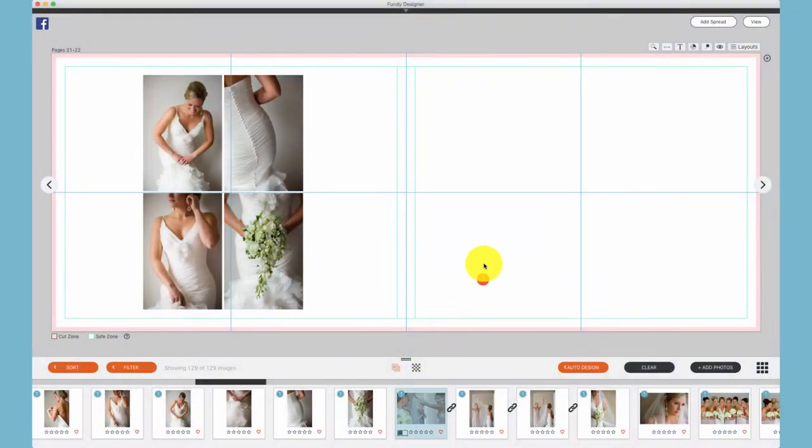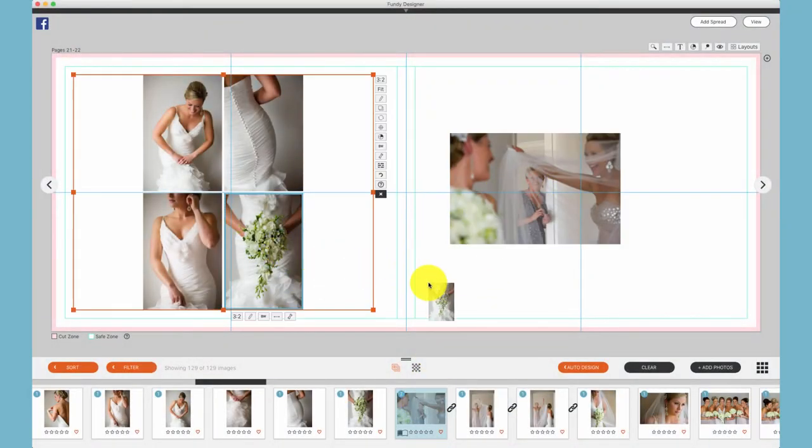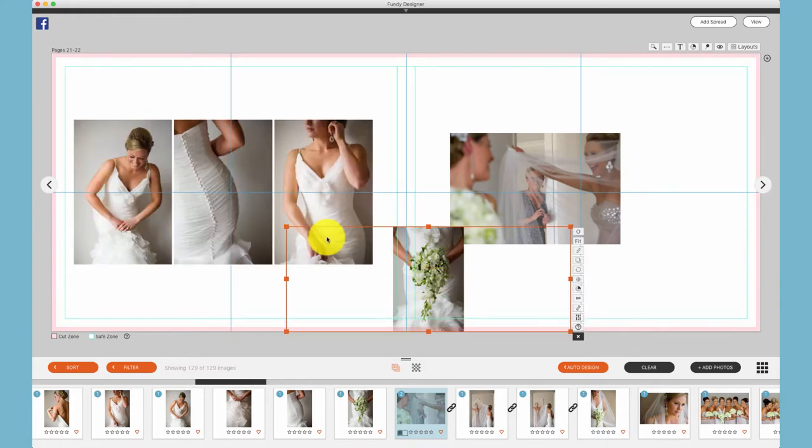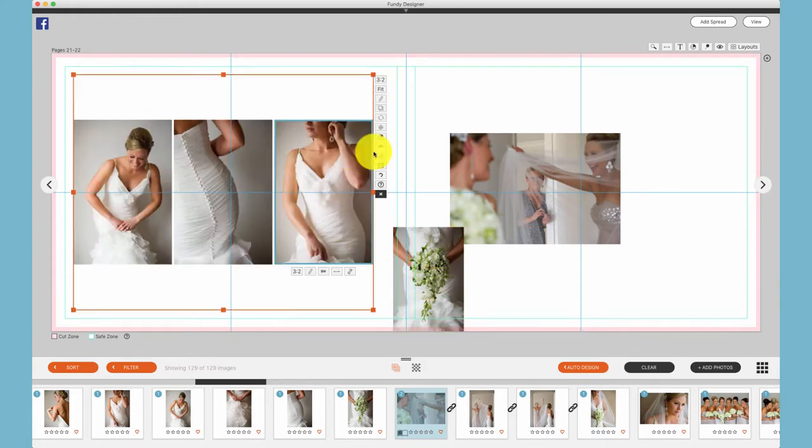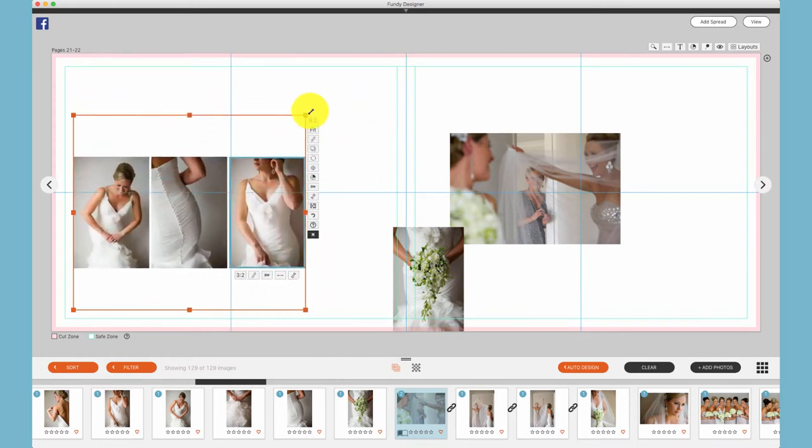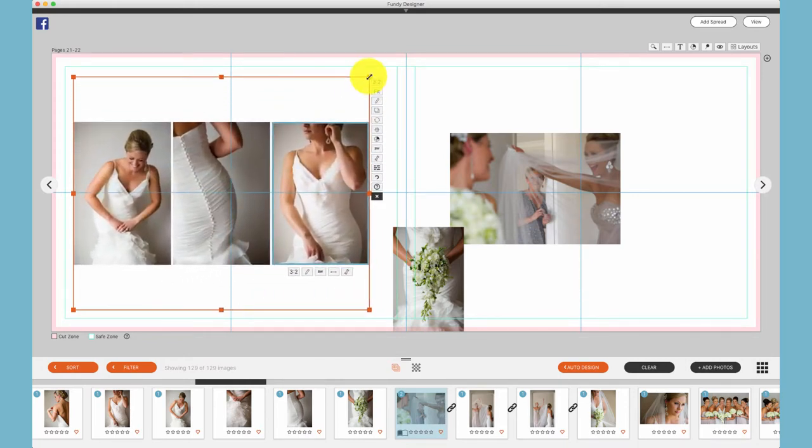Anytime you drag a photo onto a page or a photo to a different part of the page, you create a drop zone. You can resize drop zones by grabbing the corner and resizing them up and down.